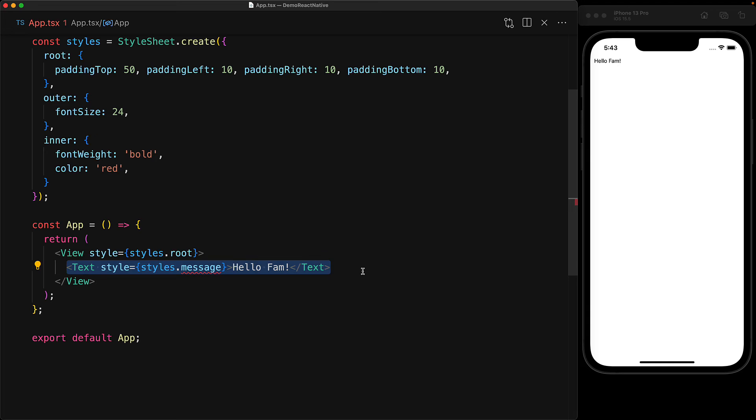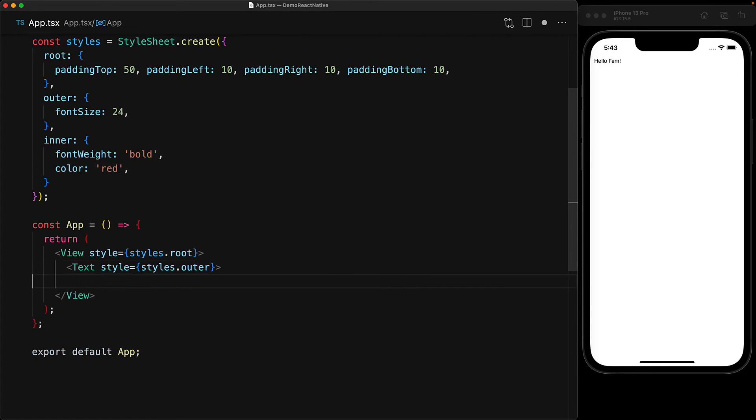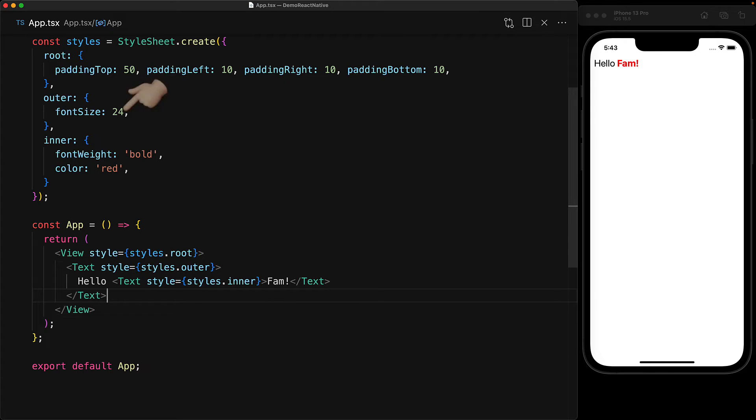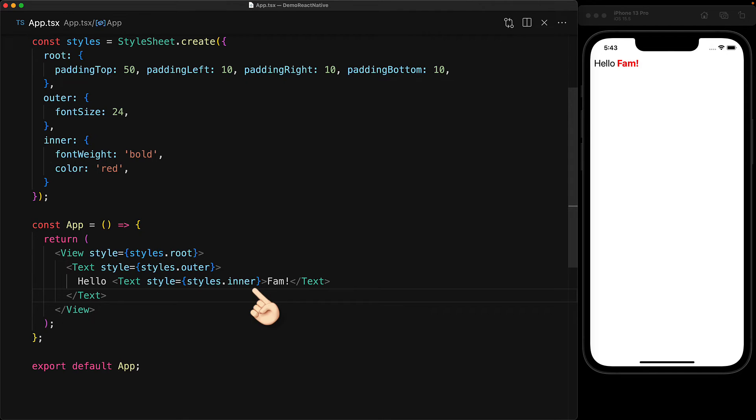With these styles in place, we create an outer text component wired to styles.outer. And then with the fam portion of hello fam, we wrap that in another text component wired to styles.inner. Notice that the font size that is provided by styles.outer is changing the font of both hello as well as fam. And the inner styles are adding to that with bold and red for the fam portion of the text.